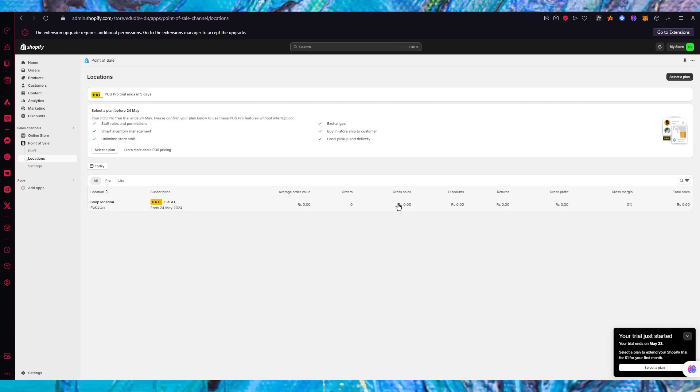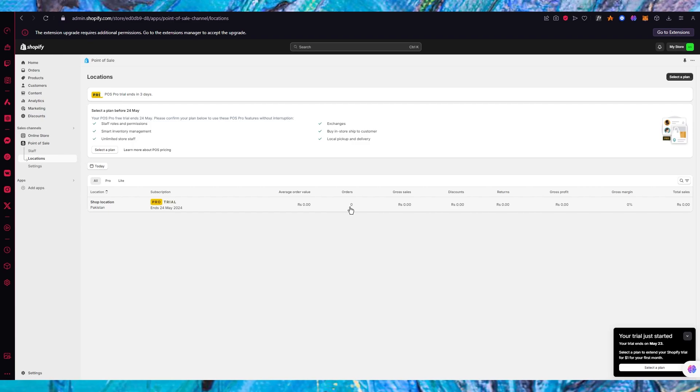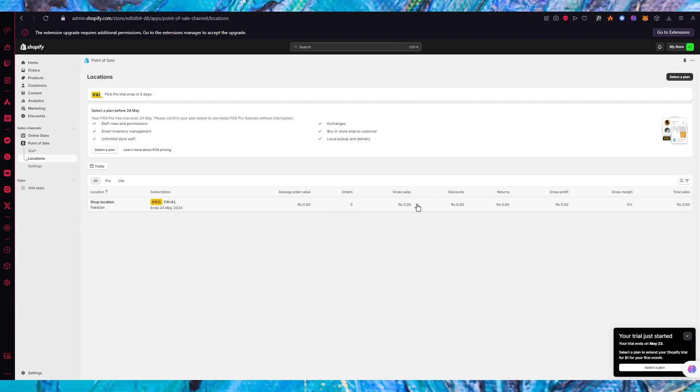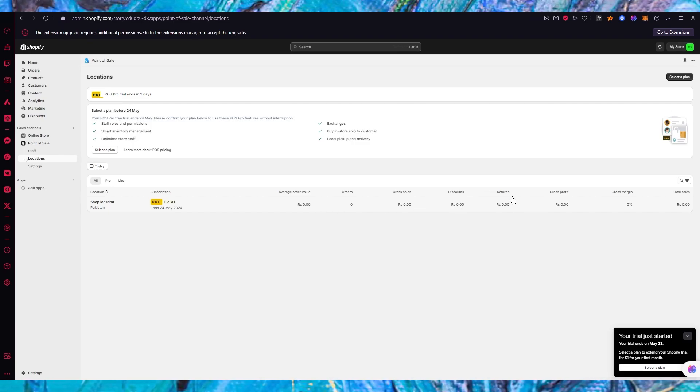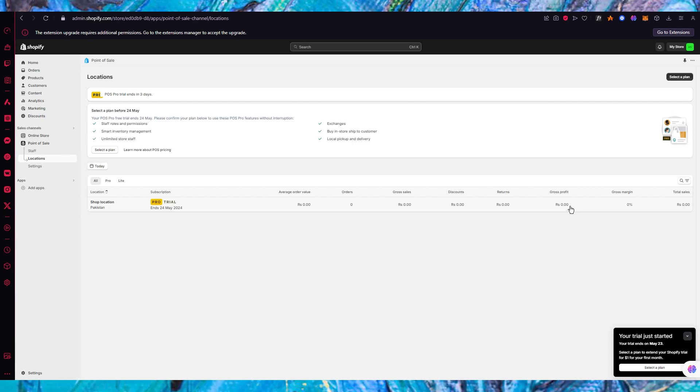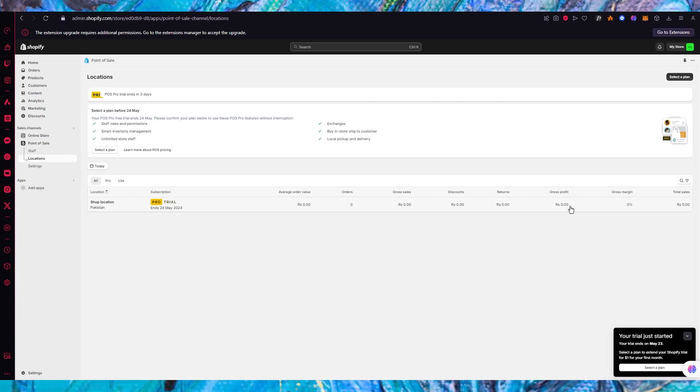As you can see over here shop location we have Pakistan, and then you have different subscriptions, order values, how many orders you created, how much order value you have, cross sales, discounts, returns, gross profit, gross margin and total sales.